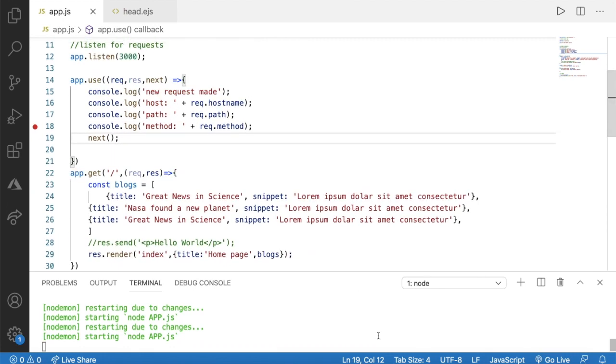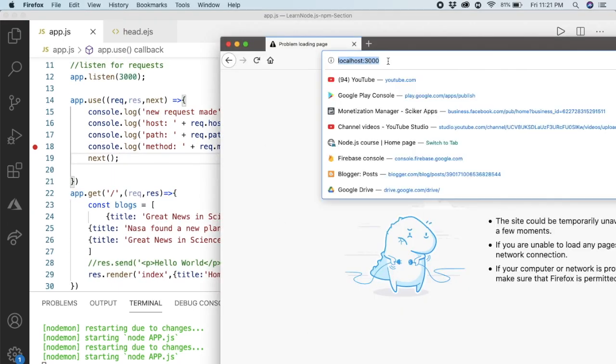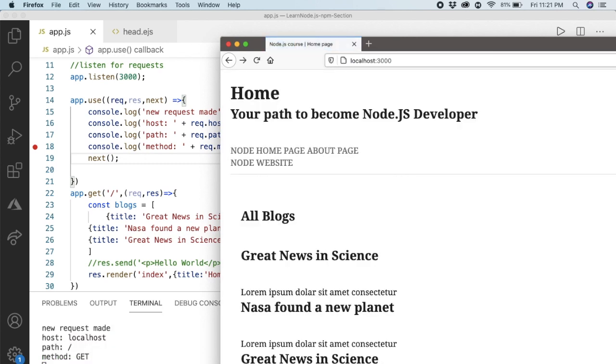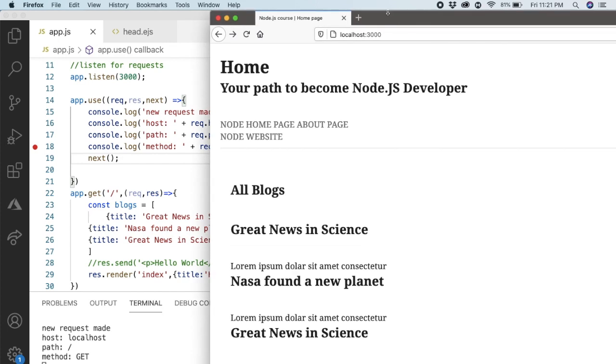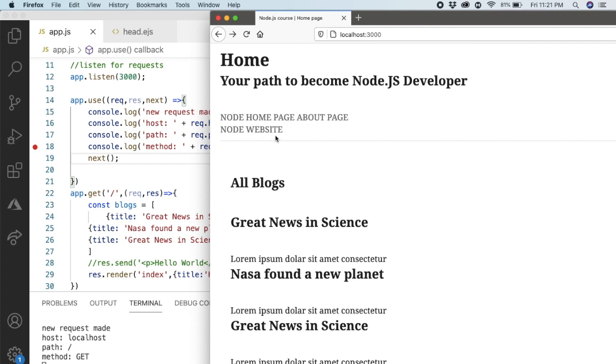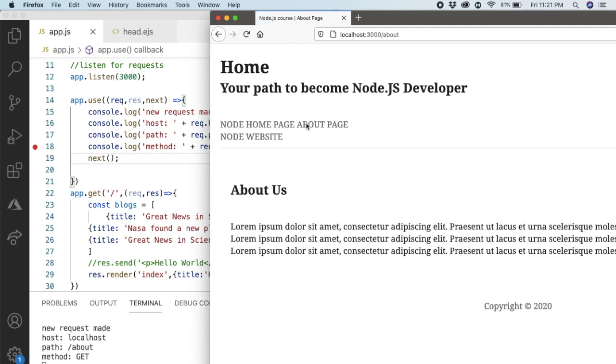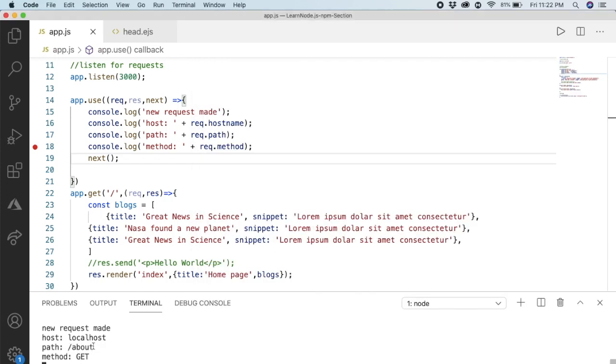Now we can open our browser and go to localhost with your port number and press enter. Now we can see we're on the home page. Let's go to the about page - now we're on the about page and we got the path as slash about.